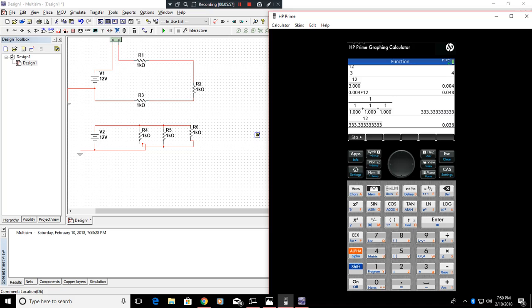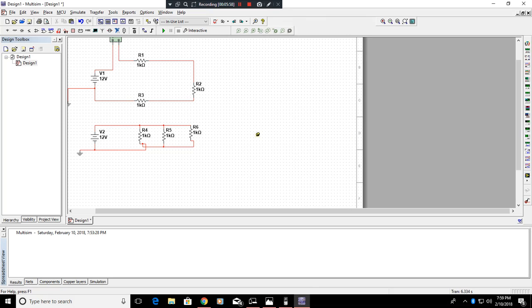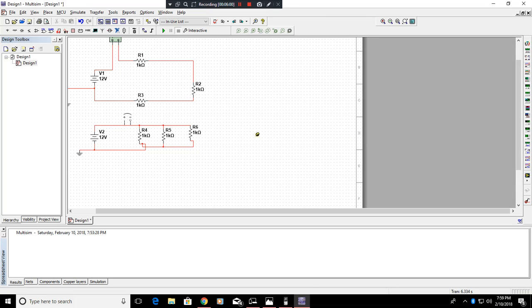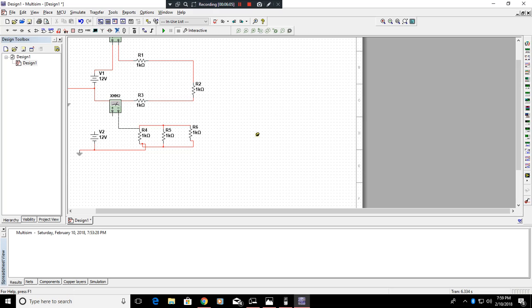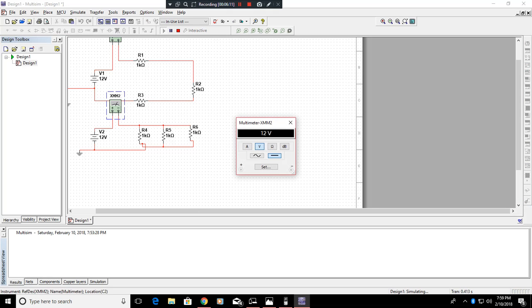So, to verify this, we will grab our multimeter, connect it there, delete this wire, connect that wire to here, and that wire to here. Click play. And as you can see, we get 36 milliamps.